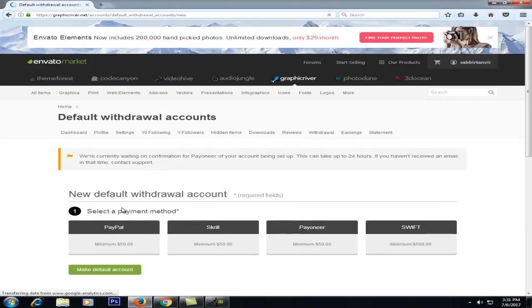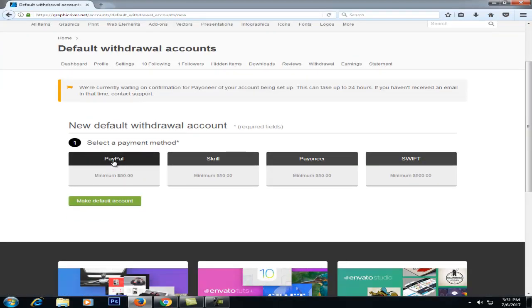PayPal, Skrill, Payoneer, and Swift. Let's see if our new PayPal account is available.